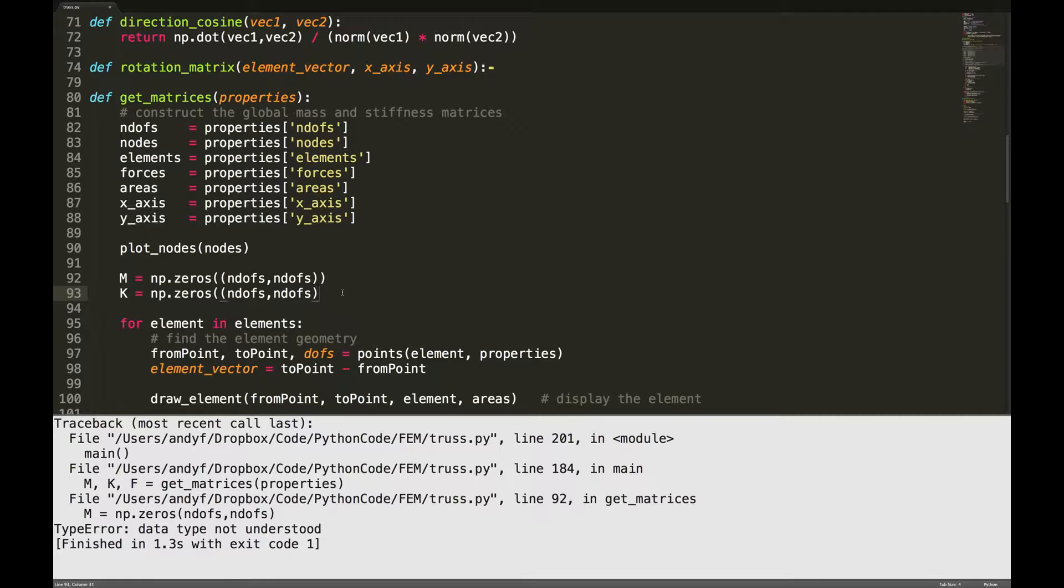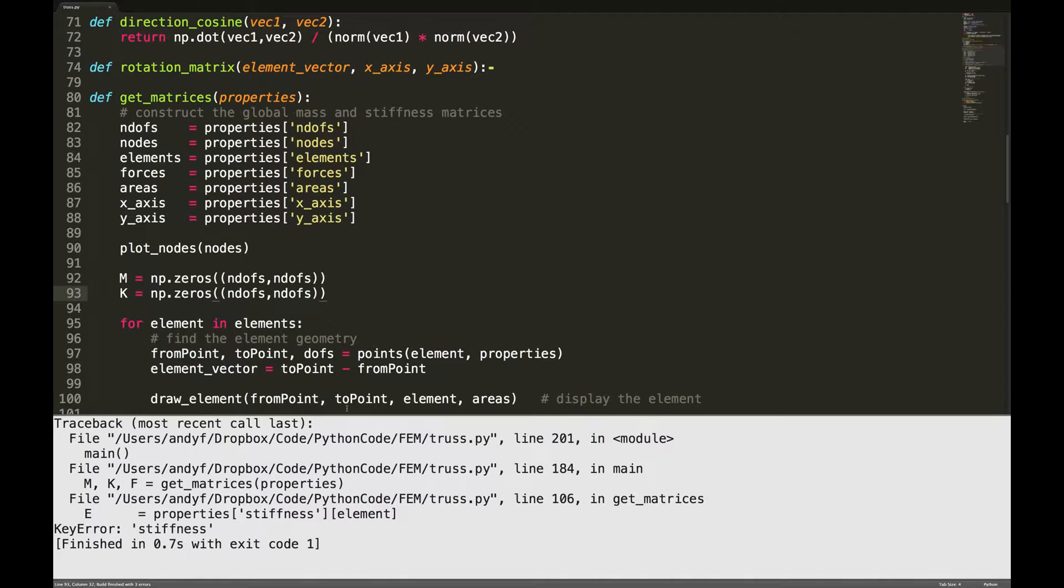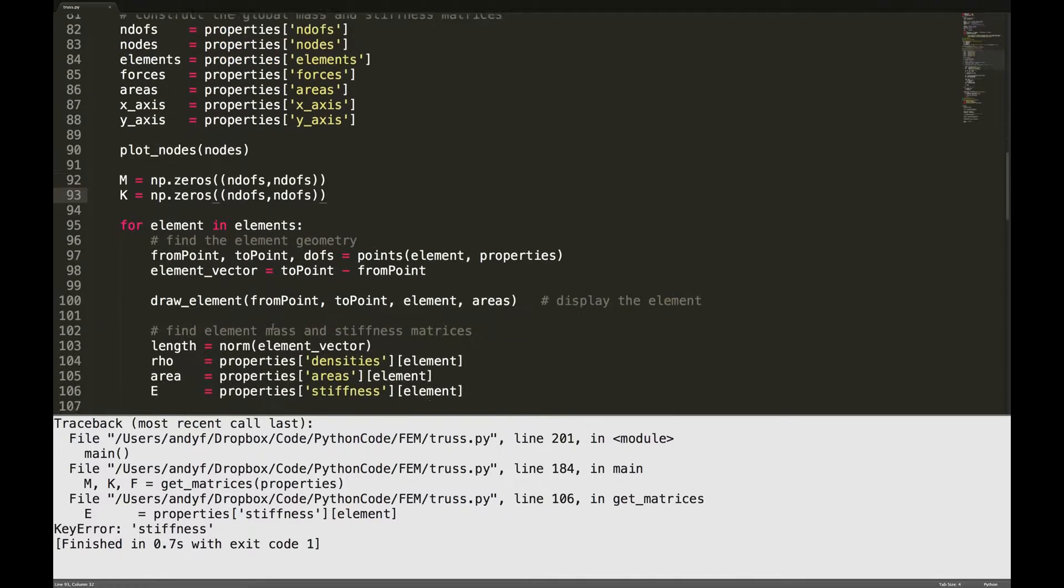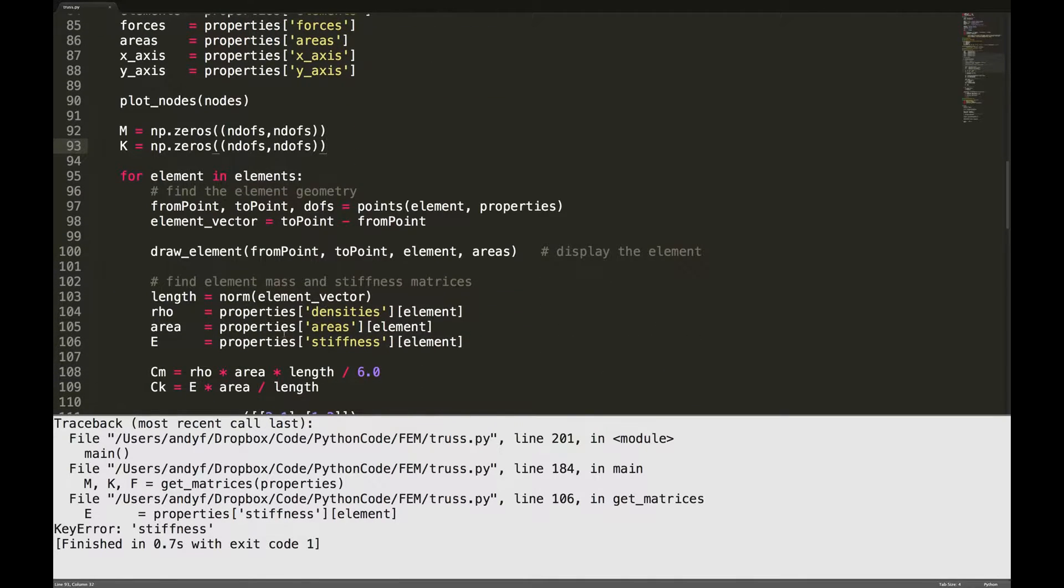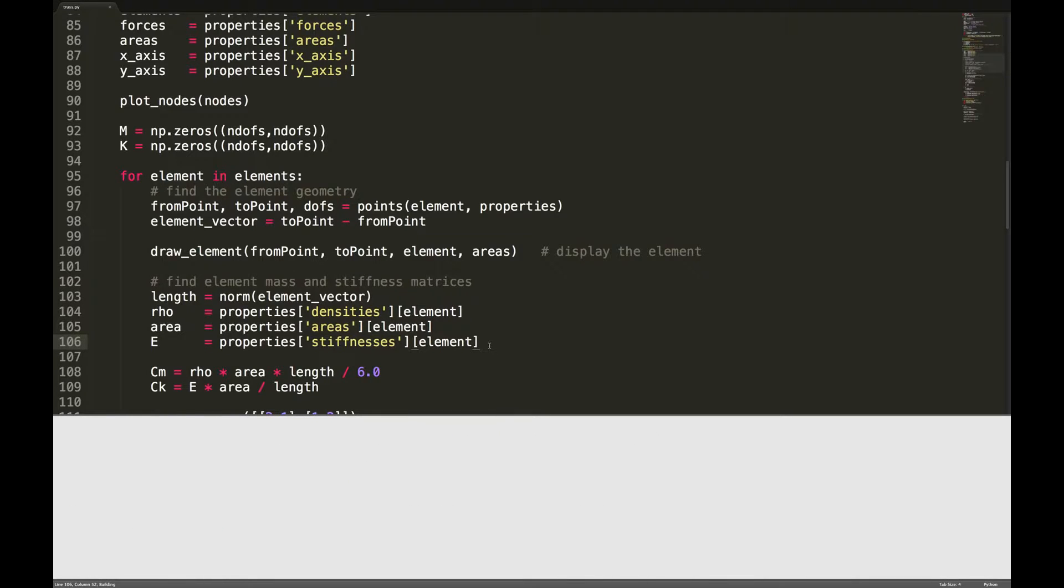And bracket. Now let's run it. Stiffness should be stiffnesses, line 106. ES, all of these are plurals with the properties of plurals, stiffnesses.